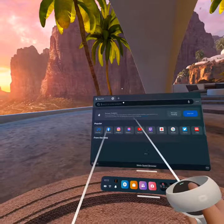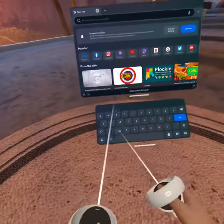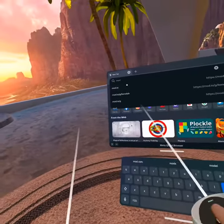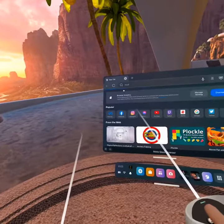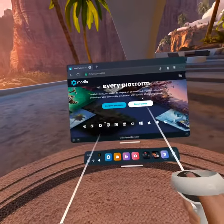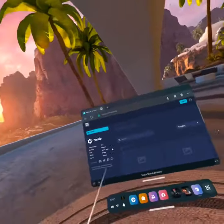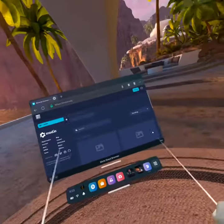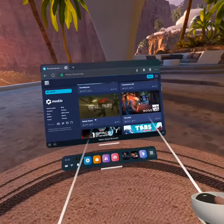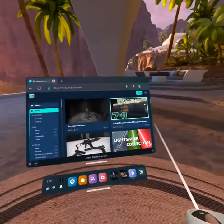After you are in your browser, you are going to look up mod.io. Once you're in mod.io, you don't have to be logged in or anything. After you're in mod.io, you're going to scroll down until you see Bonelab.